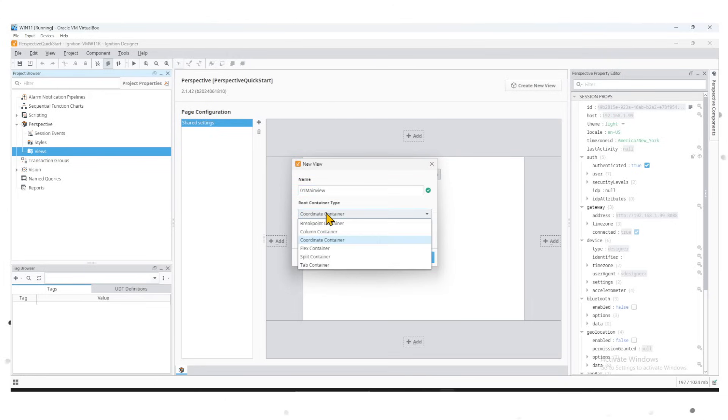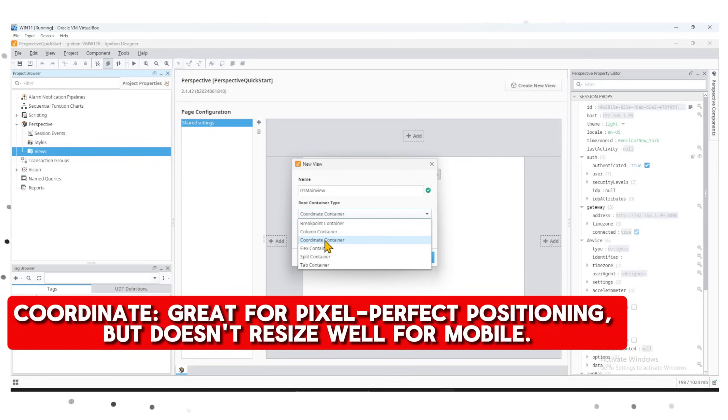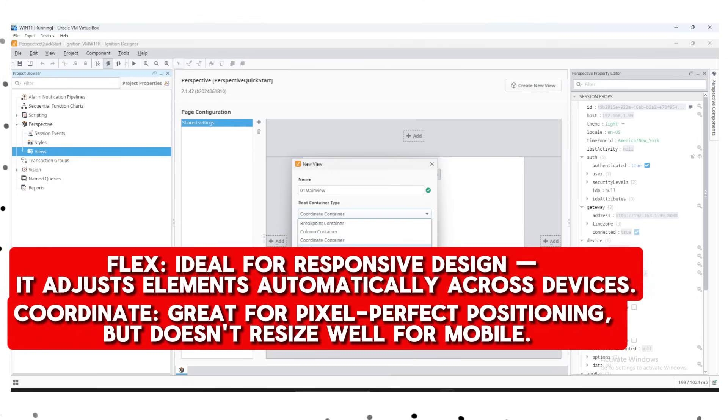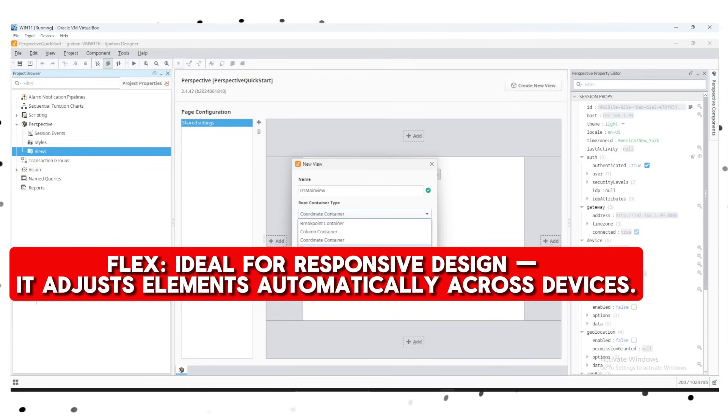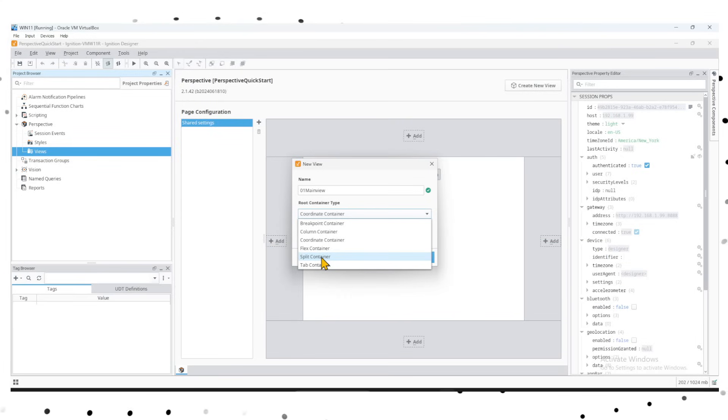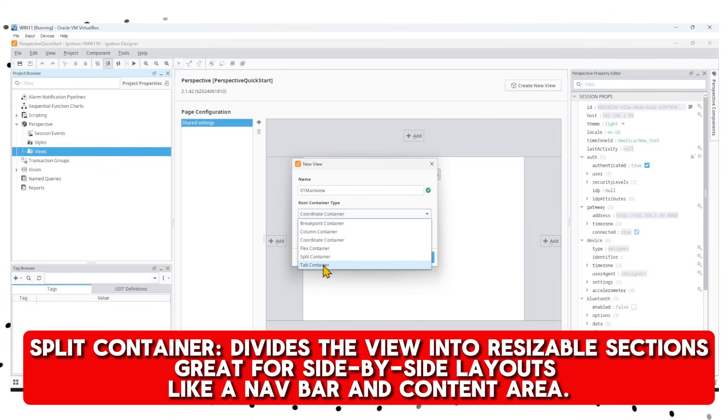We have several selections here for the container type. Coordinate container is great for pixel-perfect positioning, but it doesn't resize well for mobile-friendly applications. We use Flex containers which are ideal for responsive design - they adjust elements automatically across devices. We have the Split container that divides the view into resizable sections, great for side-by-side layouts like navbar and content area.